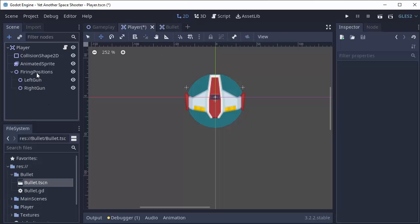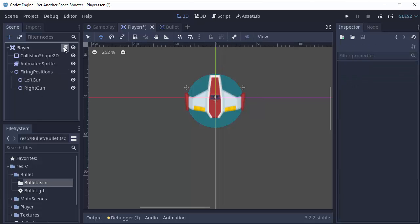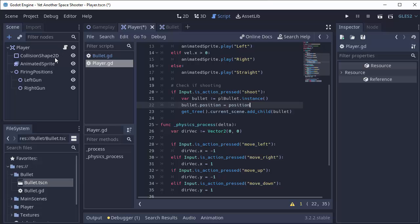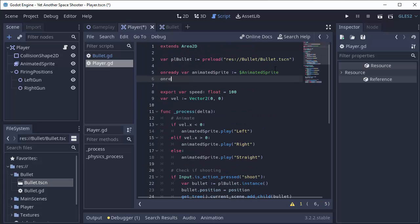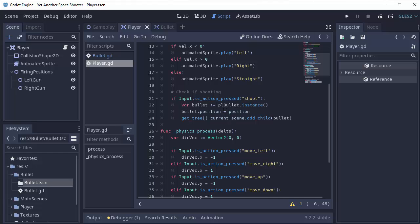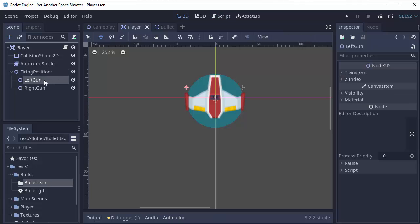So you can go ahead and just create a new node under this Firing Positions node and put it wherever you want the bullet to spawn. Now, over in our player script, we first need access to everything in the Firing Positions node. So at the top, right after we get our animated sprite, we're also going to have an OnReady variable to get our Firing Positions node. I'll set that equal to $FiringPositions. And every time we want to shoot, any time our shoot action is pressed, we simply have to loop through every node in Firing Positions — so our left gun and our right gun — and for each of them, create a bullet at their position and fire it.